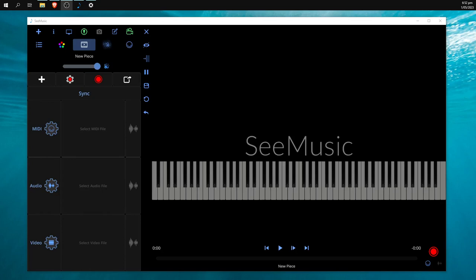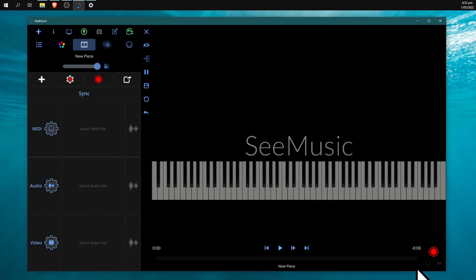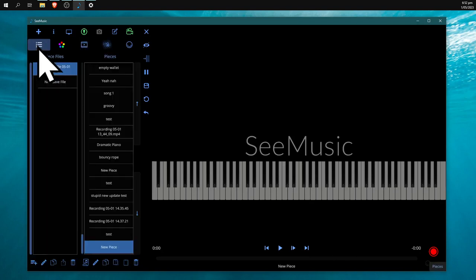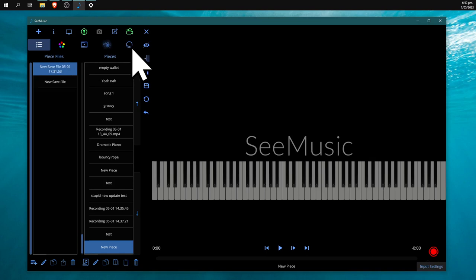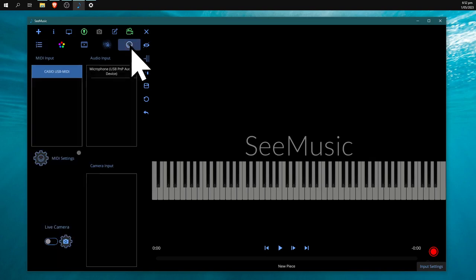Hello everyone, today I'm going to show you how to record a song in the SeeMusic app. First, click on this little circle with lots of little dots at the bottom—that's the MIDI input tab—and make sure your MIDI input device is selected.